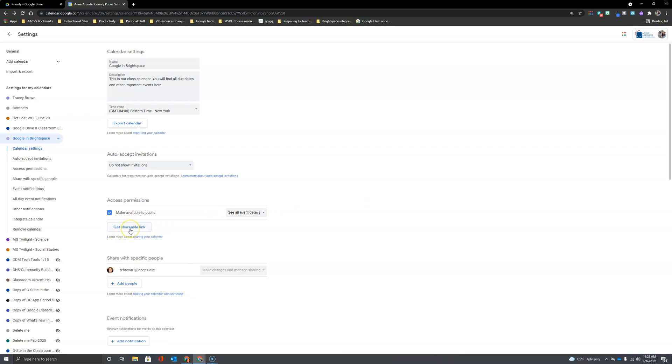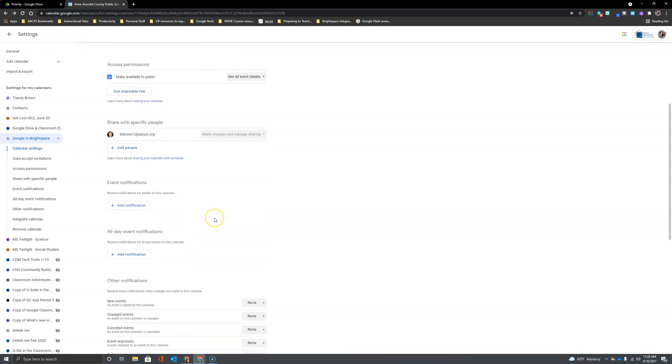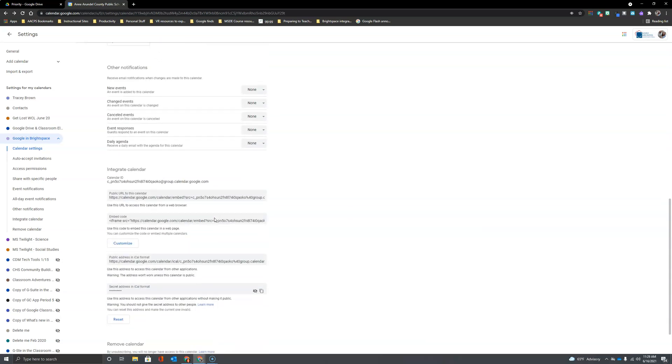I can get a link to my calendar here, or if I scroll down a little bit, I have an option to get an embed code which is going to be great for Brightspace.